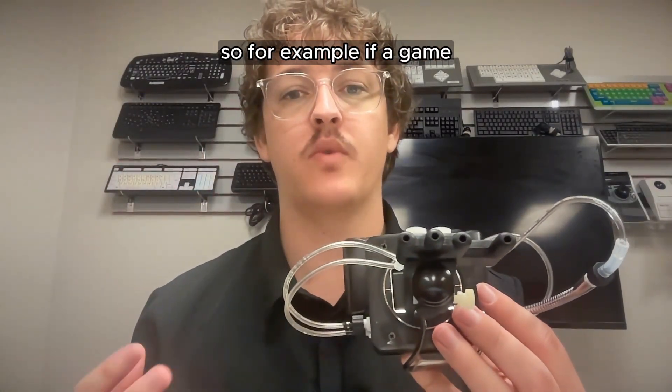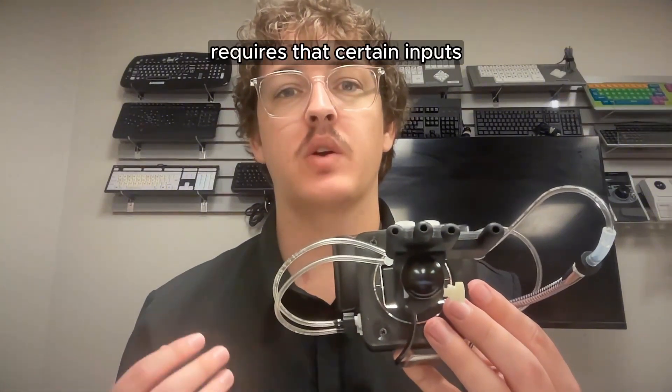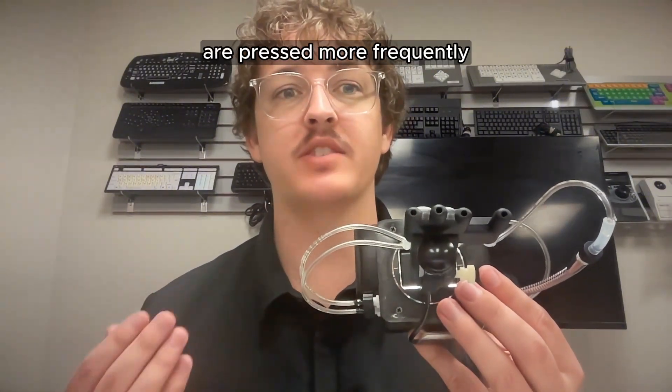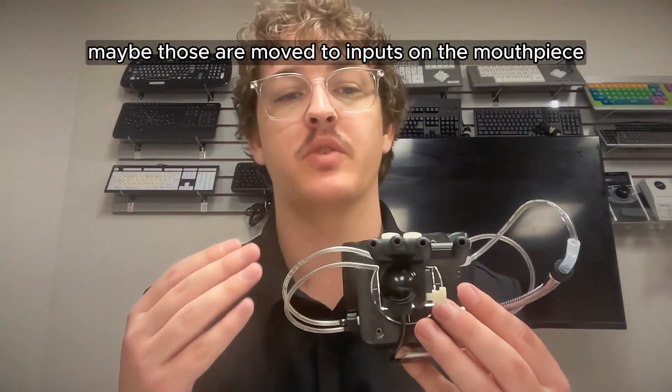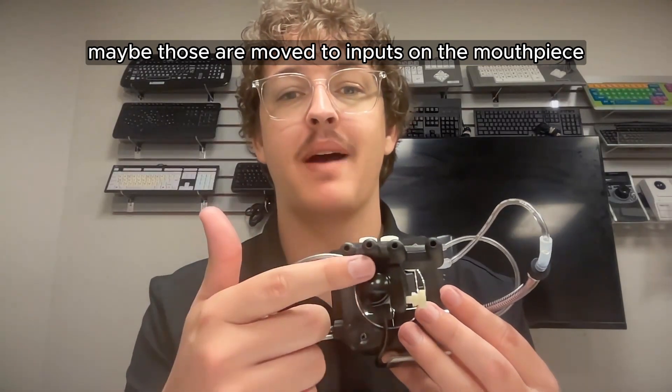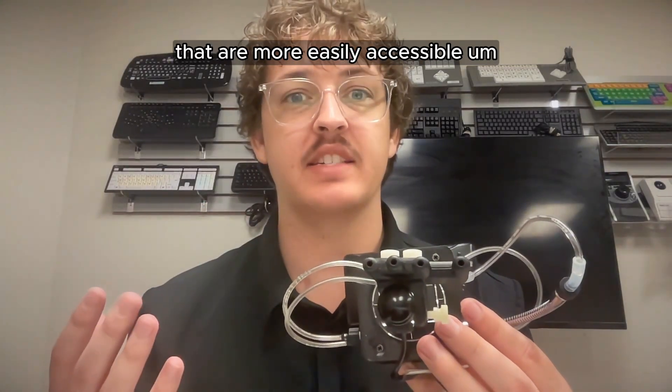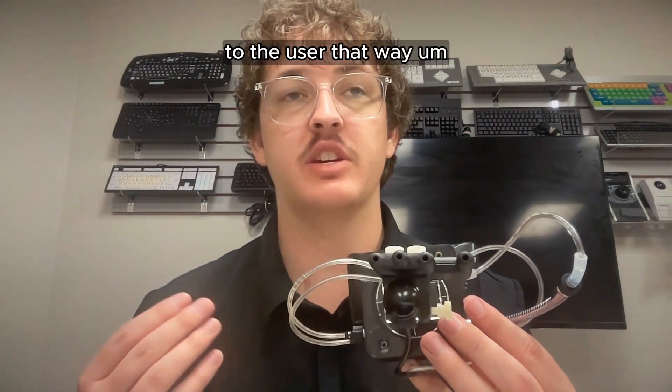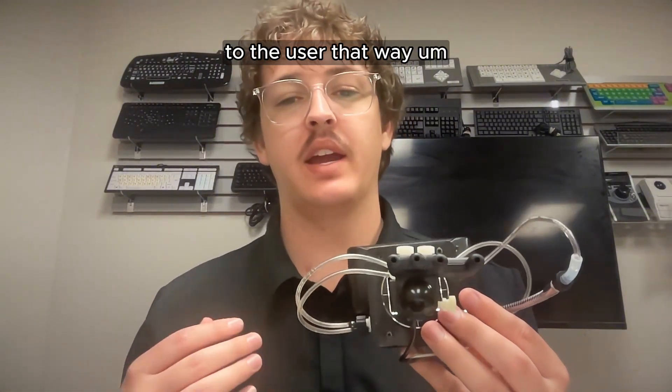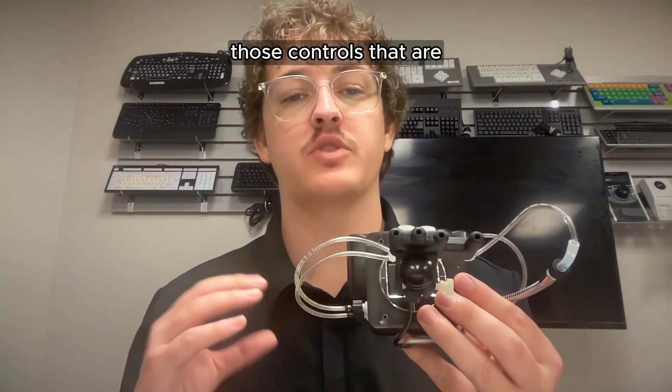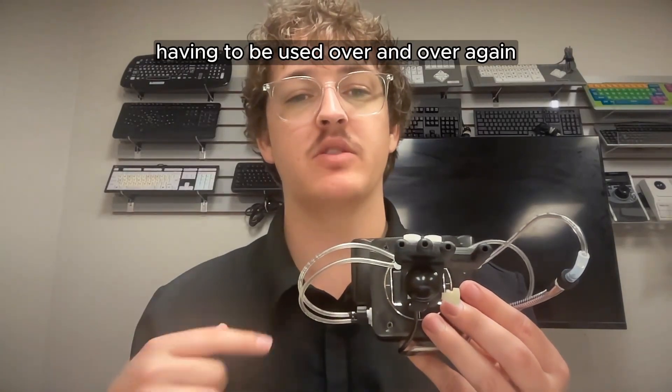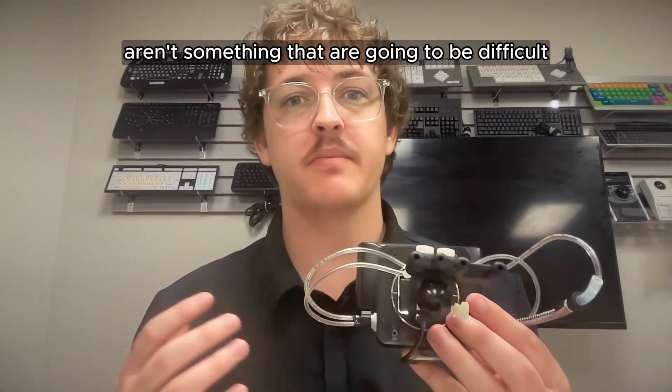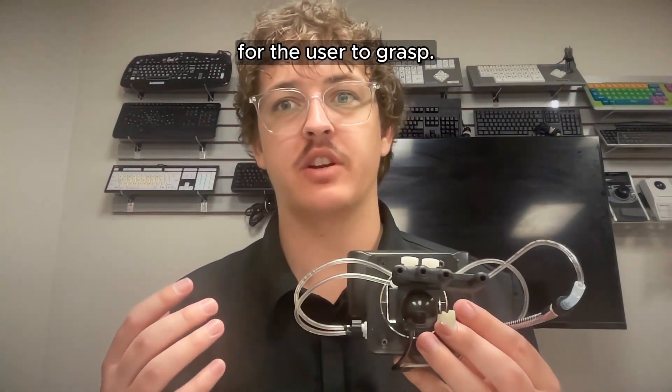So for example, if a game requires that certain inputs are pressed more frequently, maybe those are moved to inputs on the mouthpiece that are more easily accessible to the user. That way, those controls that are having to be used over and over again aren't something that are going to be difficult for the user to grasp.